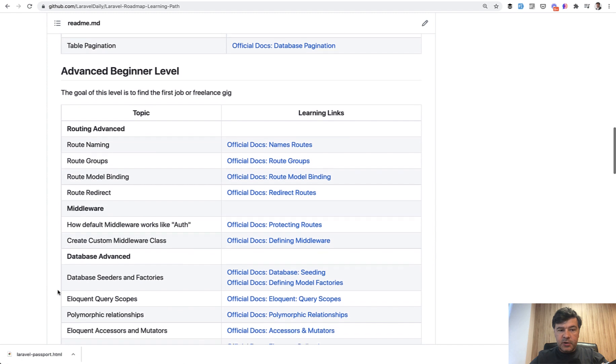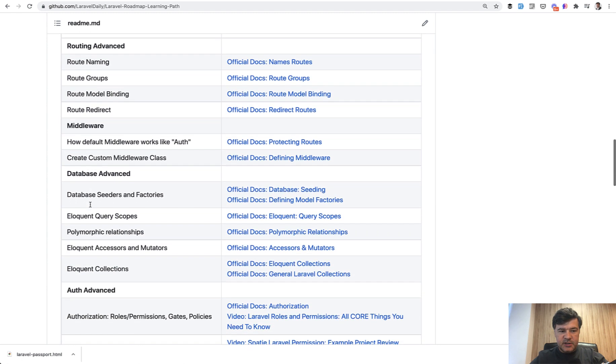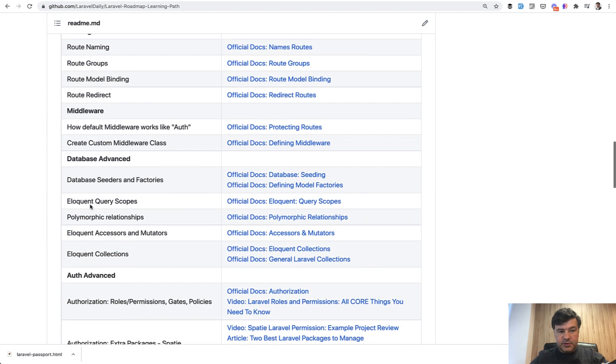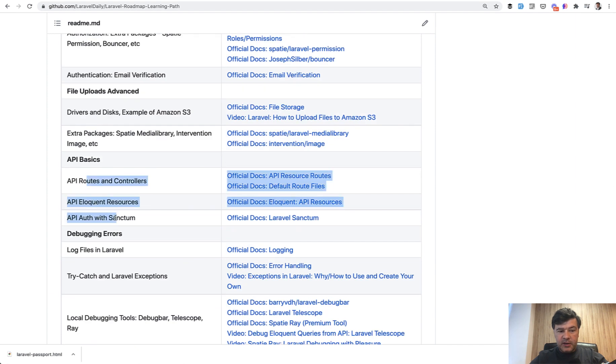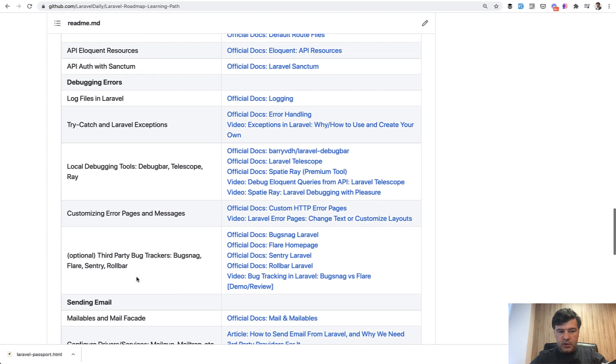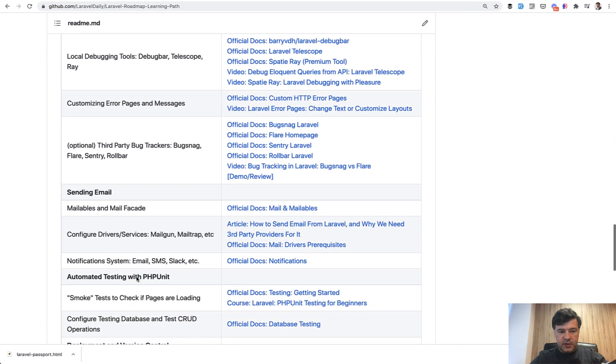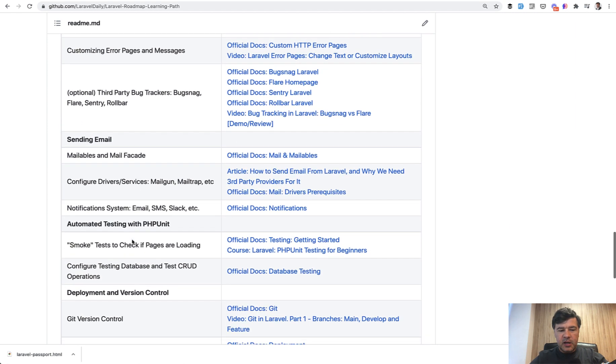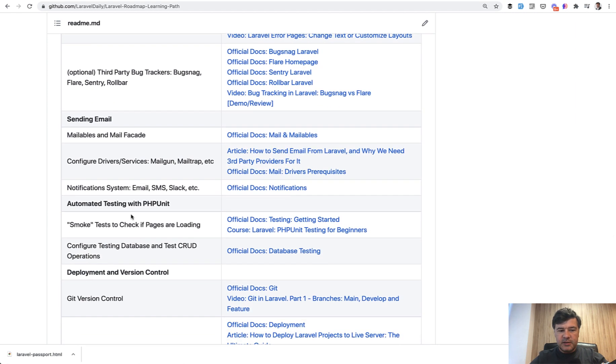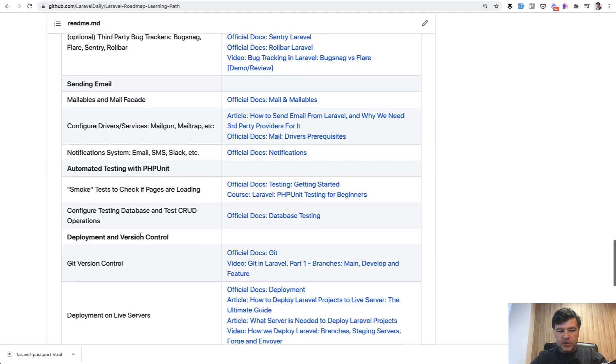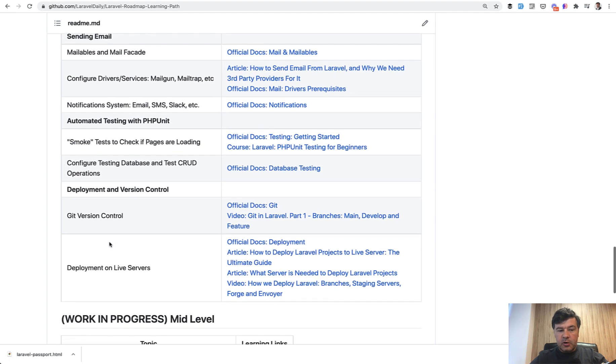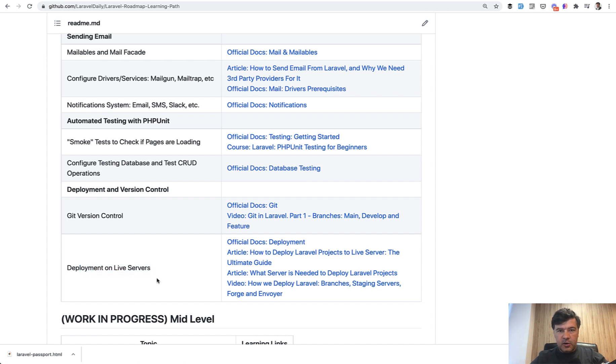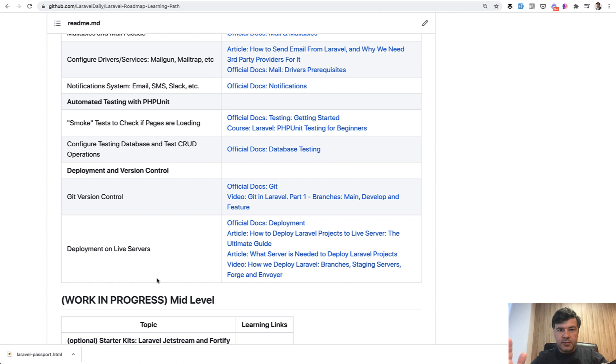So the advanced beginner level contains the same topics deeper, but also some new topics like middleware. API basics is also advanced beginner and debugging is really important. Also separate topics like sending email and automated testing, at least with some small scale and small scope, and also deployment with Git version control and deployment on live server. By this point, the goal is for a person to be able to get a job, the first job, or be able to create a freelance project by themselves without a team.